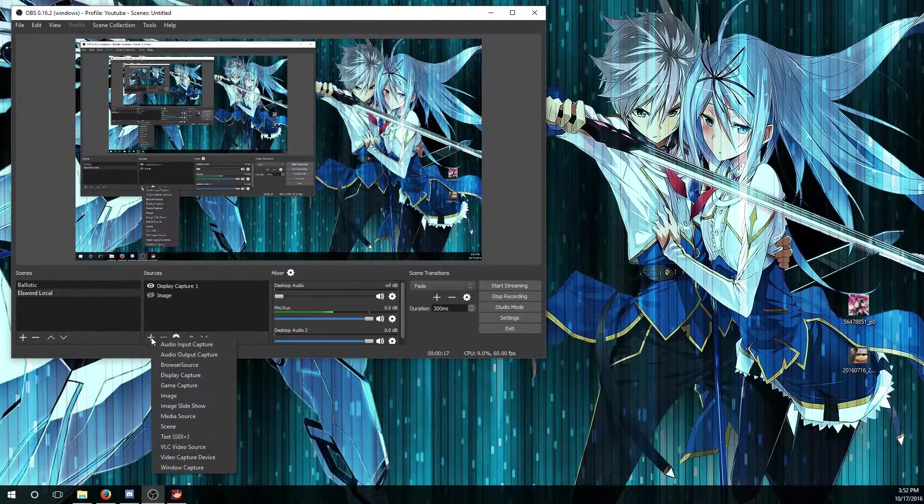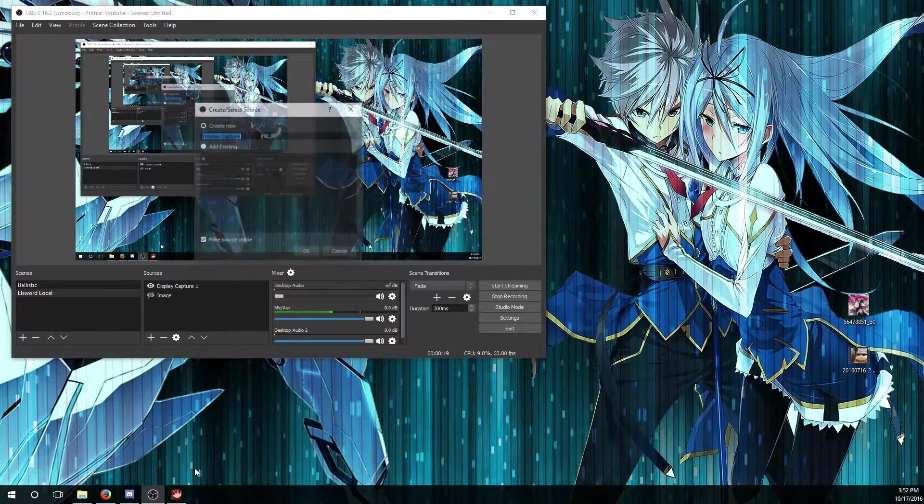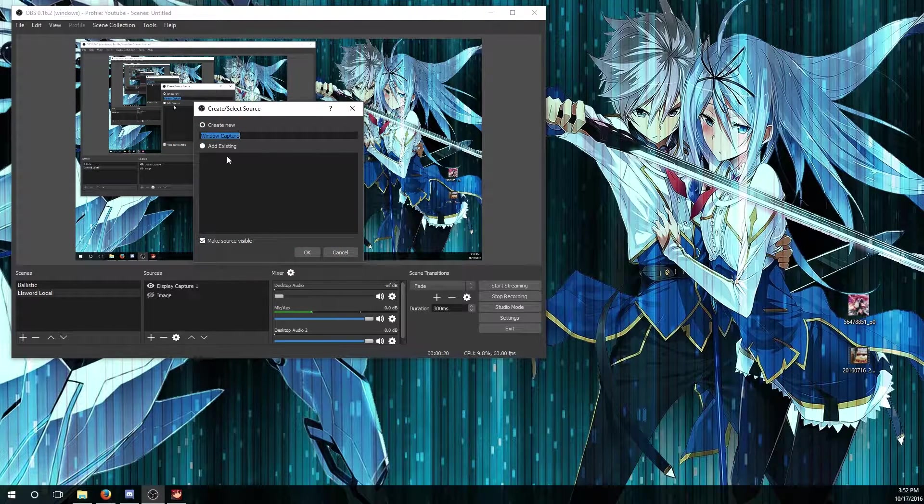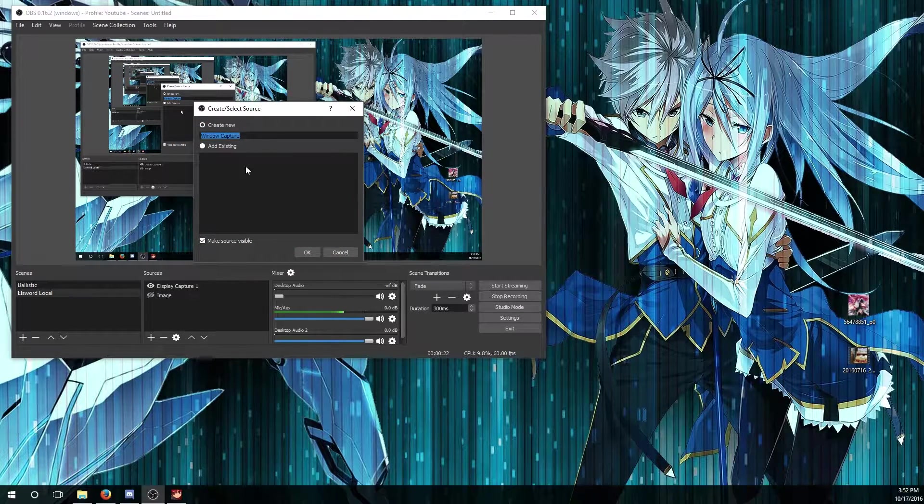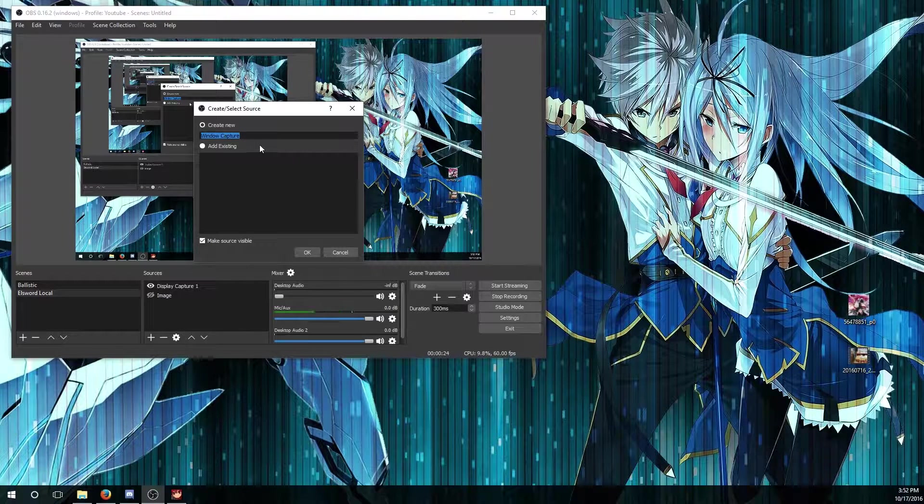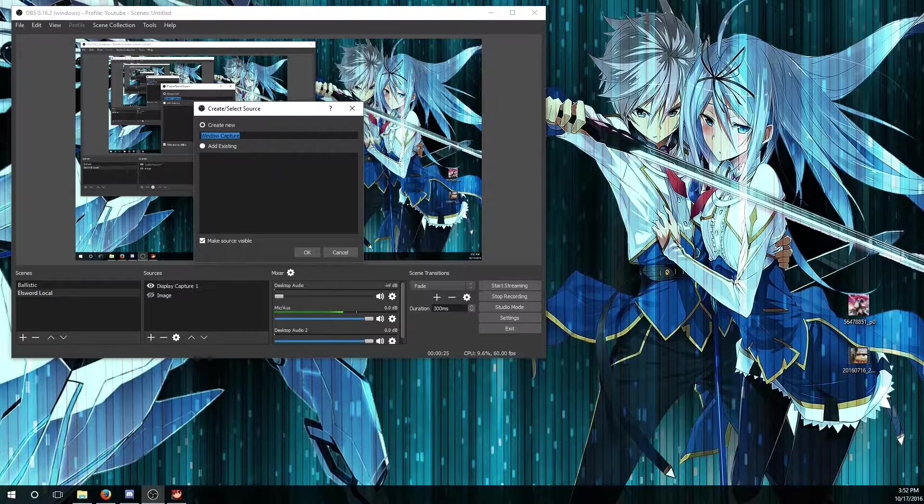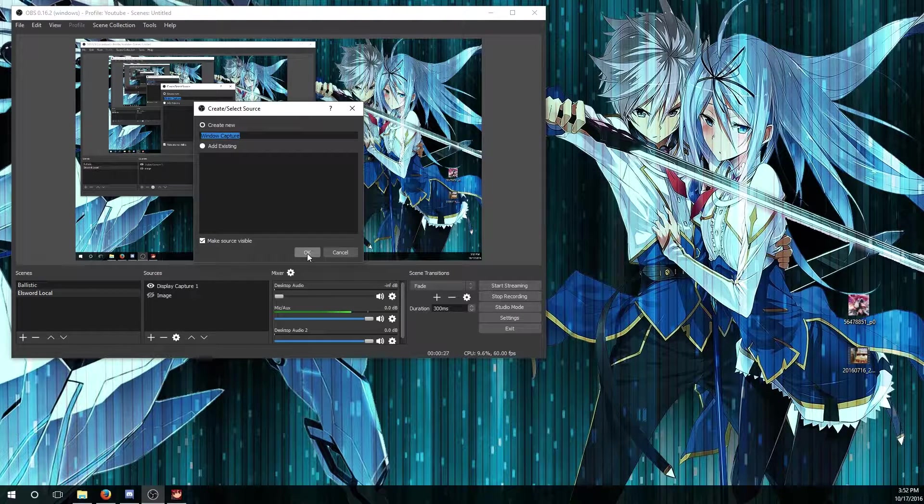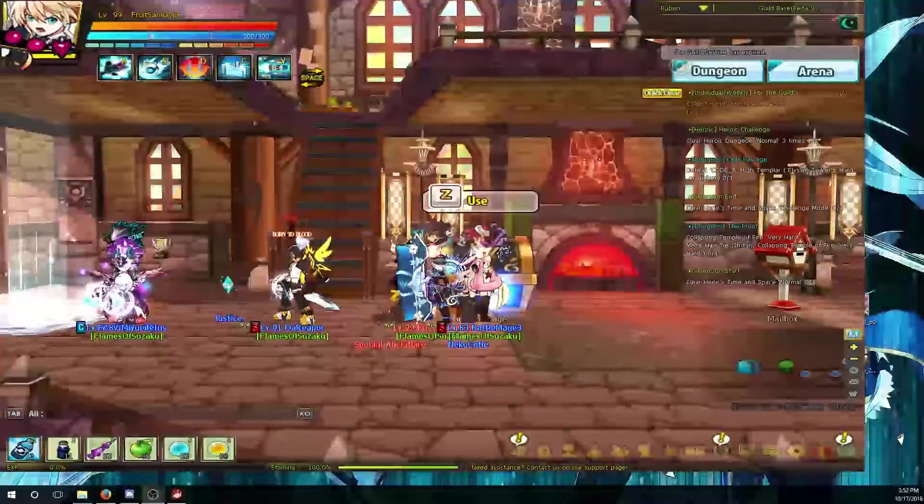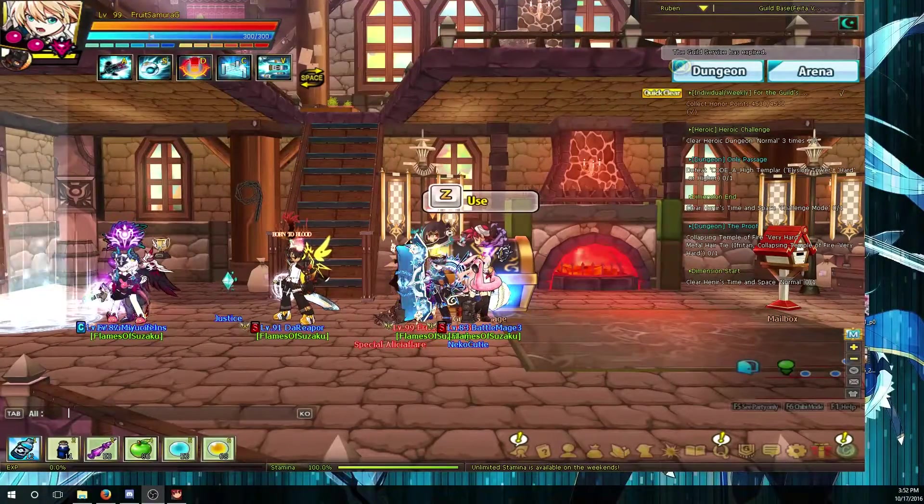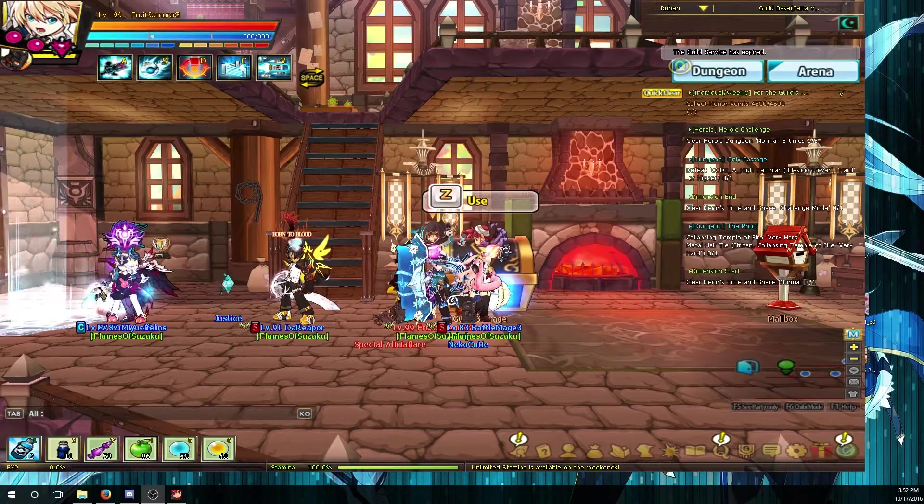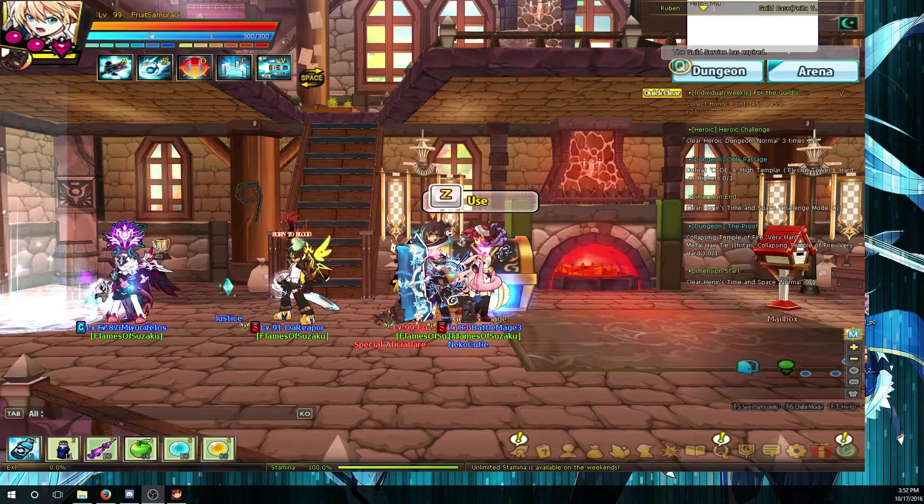What you want to do is press the plus button, go to window capture, and you can rename it or use any existing source. In this case I'm going to leave it as is because I'm just doing this for demonstration. You should notice that it will automatically pick up Elsword right off the bat.